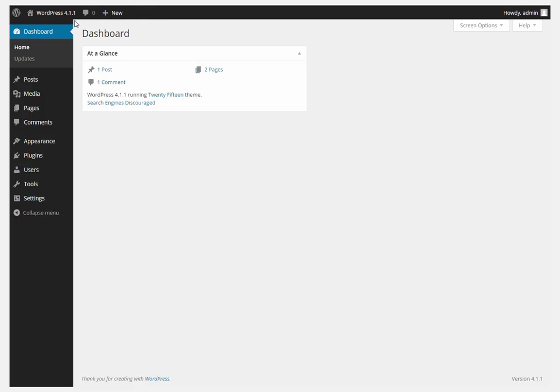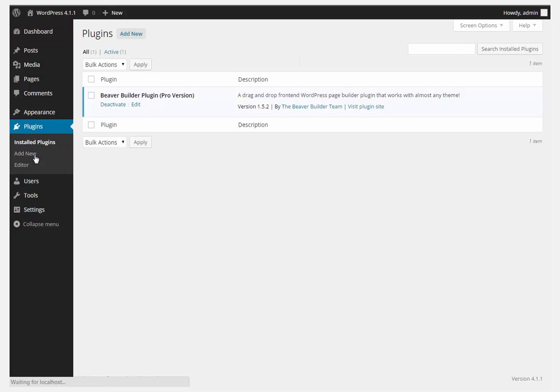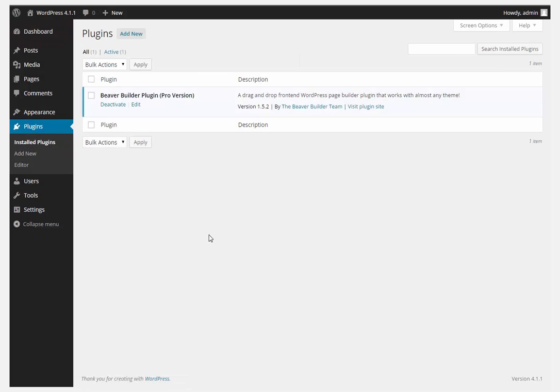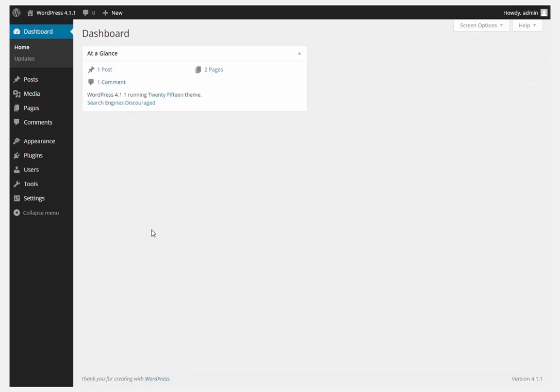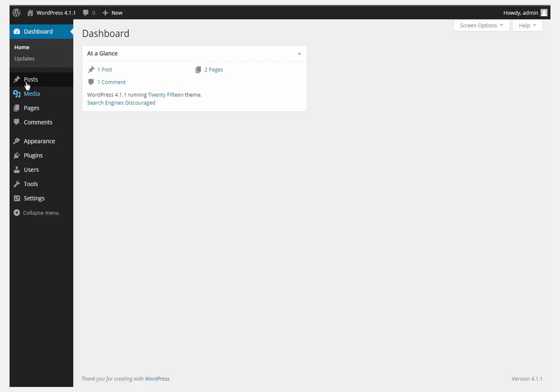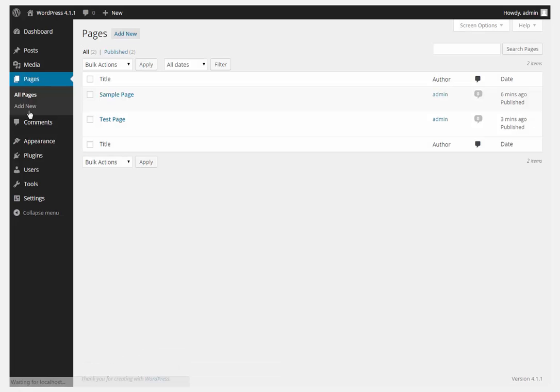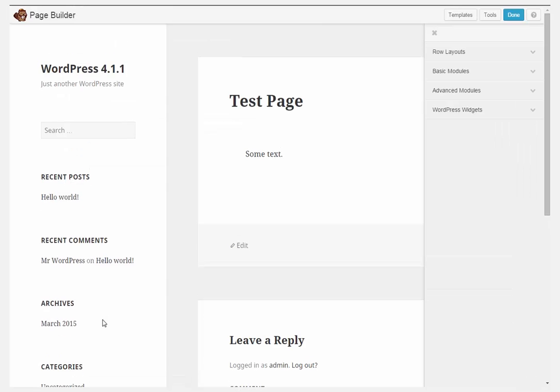Well this is a brand new install of 4.1.1 on a local server and the only plugin here is Beaver Builder Pro the latest 1.5.2 and as you can see there is no link even though I do have a test page with page builder.